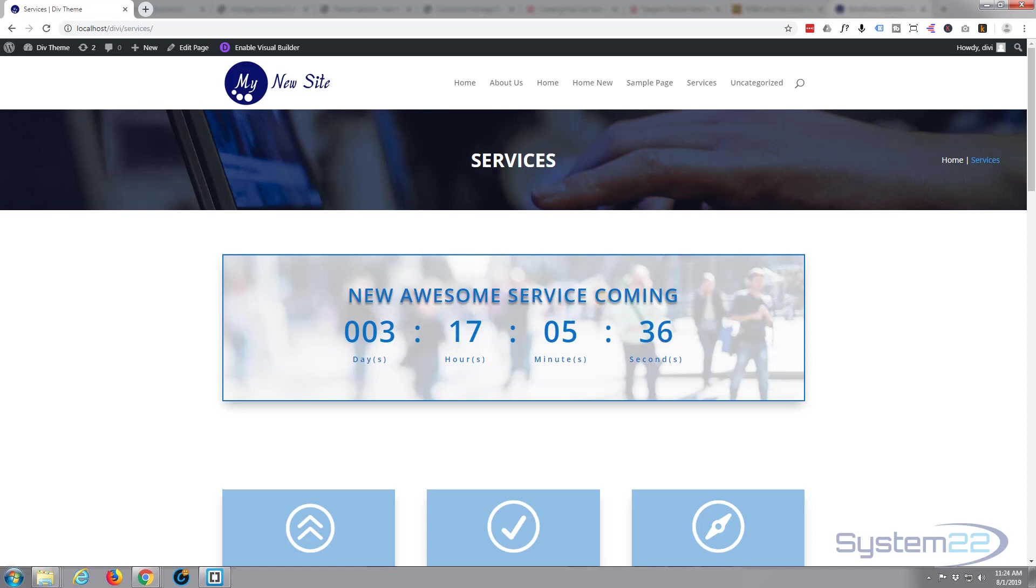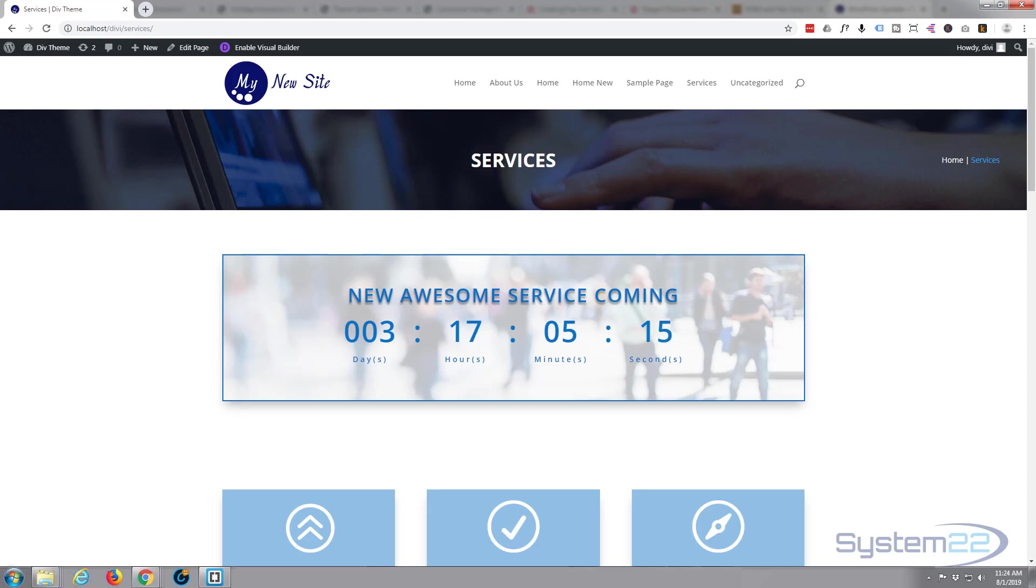I've got my Divi WordPress theme installed and up here I've got a simple services page going. Divi is an absolutely awesome theme - I've been using it for several years now, built literally hundreds of sites with it. It just keeps getting better and better and keeps adding more and more features. If you'd like to take it for a test drive, you can do so from my affiliate link just below this video.